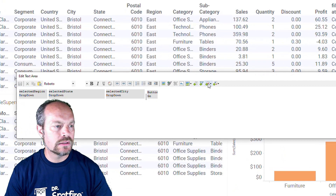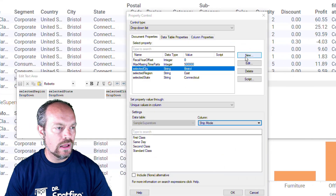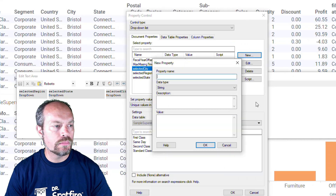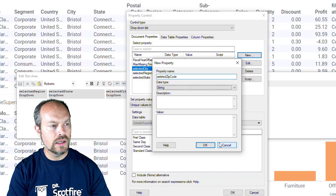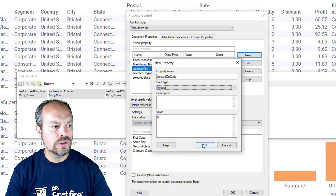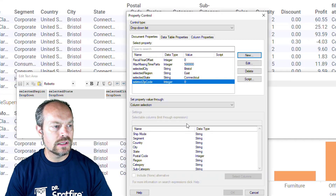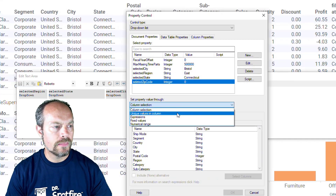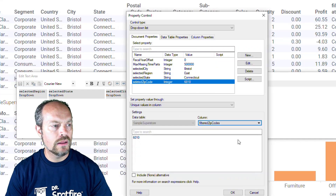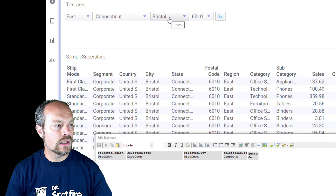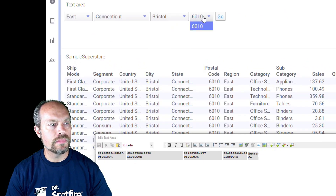Now I can add to my text area the selected or filtered zip codes. I have to create a new document property — this is going to be selected zip code. It's going to be an integer because my calculated column returns an integer, and now I can select from the unique values the postal code right here. Now I have that, and when I click save it should show the dropdown up here. And now I can see my zip code — and that's it.